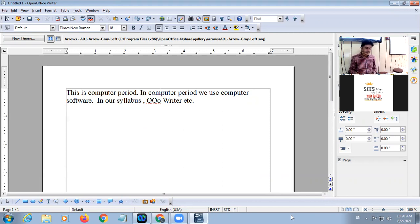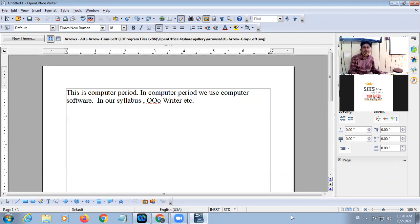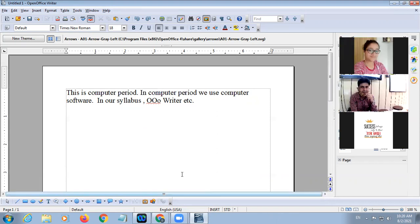Next, if we want to get the printout — because with the help of Writer we can create a soft copy of your document — in case you want to get the hard copy, in that case...